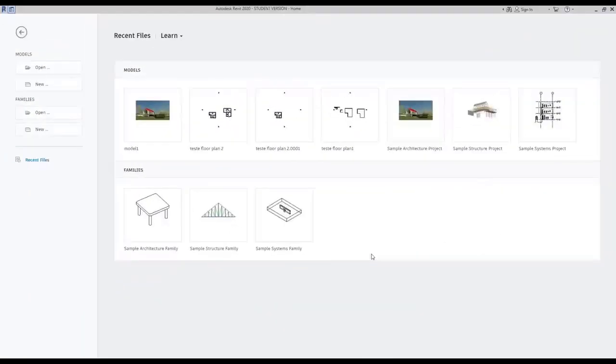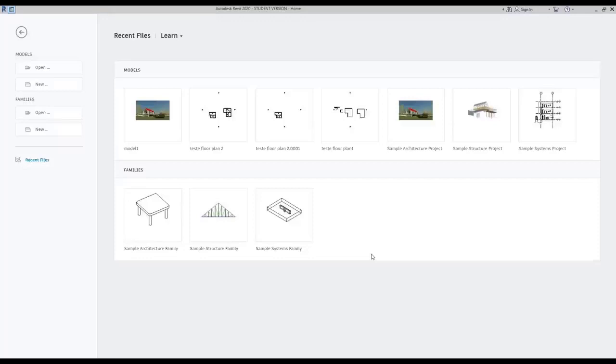Models and families. Every time I start Revit, this layout appears where I can choose between 2 types of files to work with. Basically, if I want to make a project on Revit, I need to create a new model. On the other hand, families are the elements used on projects.